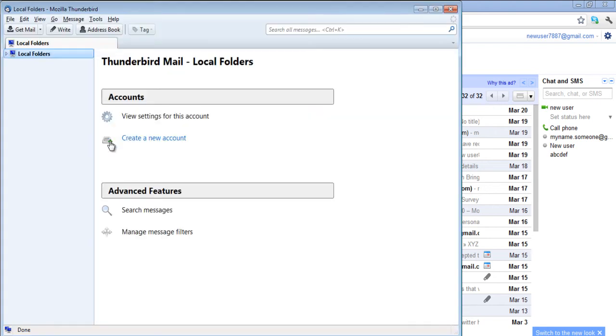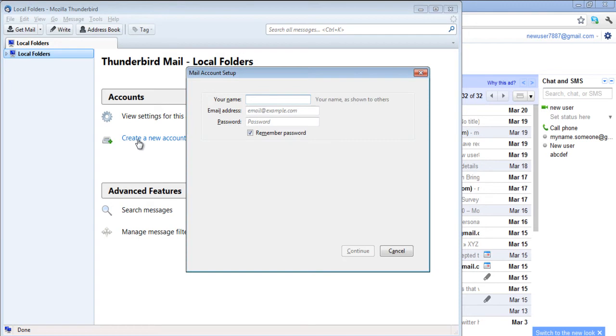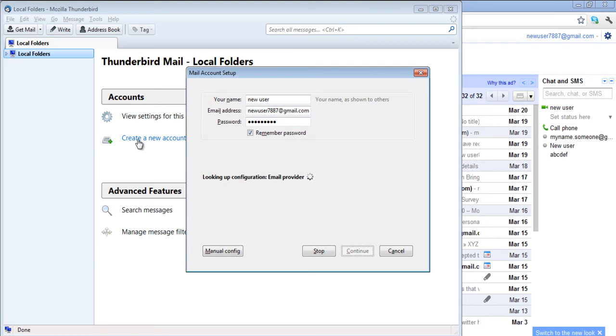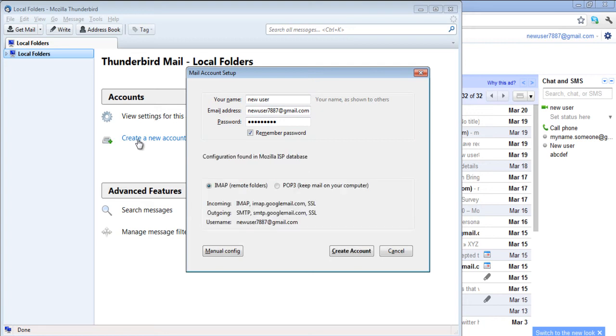When Thunderbird has opened, click on the Create a new account option and enter the relevant information such as the user name and password and then click on the Continue button. The program will automatically configure your settings.